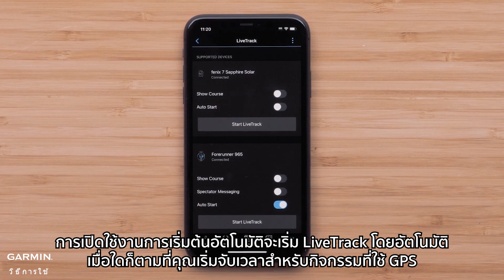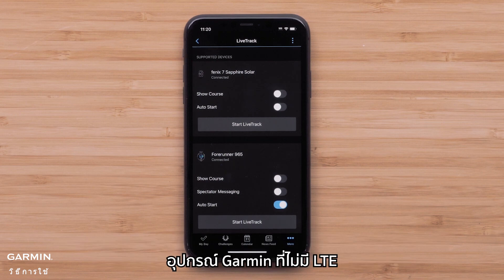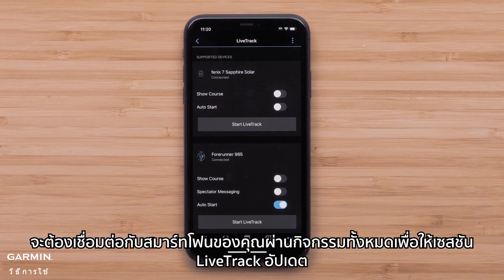Enabling Auto Start will automatically start LiveTrack whenever you start the timer for a GPS activity. Just a reminder: Garmin devices that don't have an active LTE subscription will need to be connected to your smartphone through the entire activity for the LiveTrack session to update.